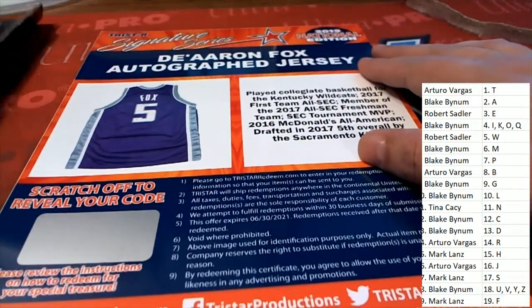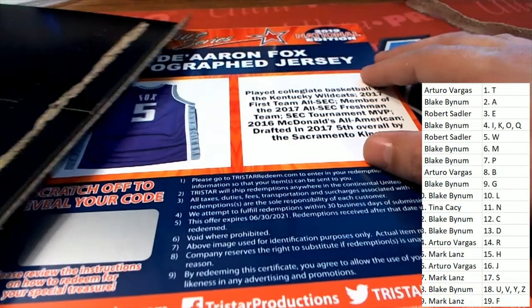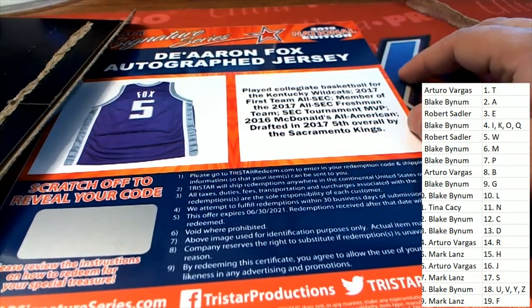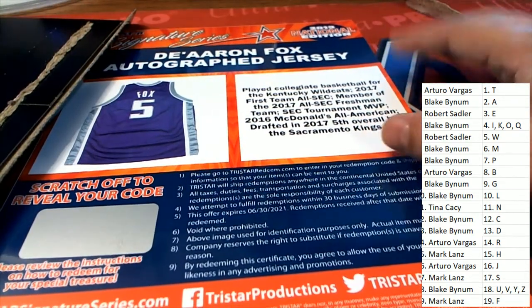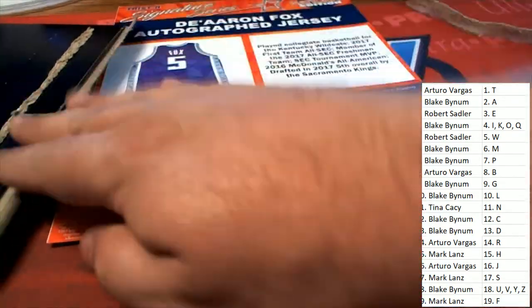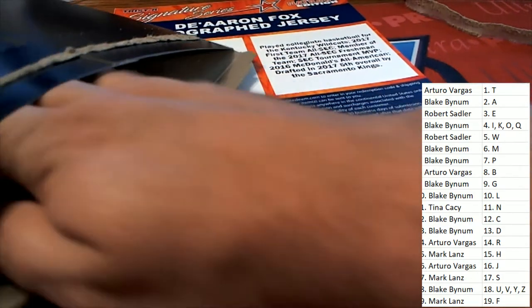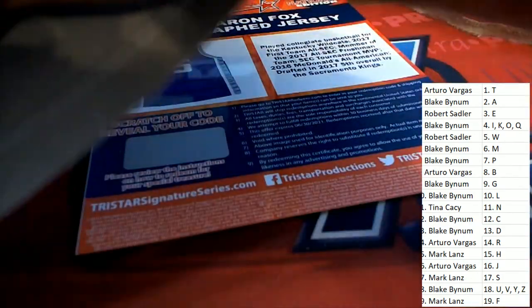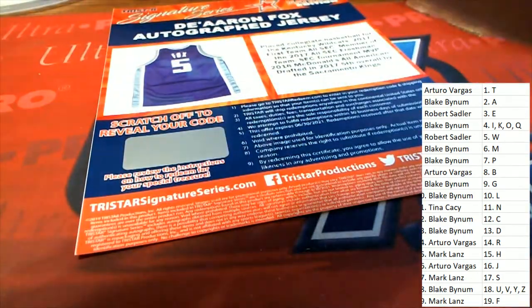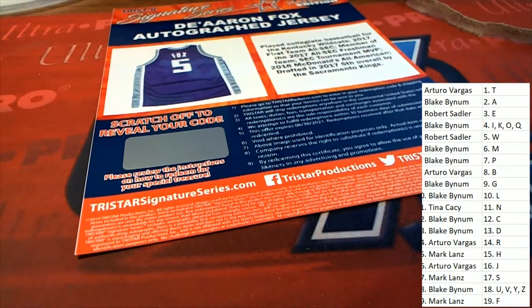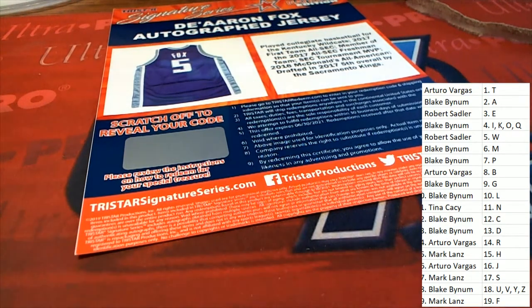Got a jersey coming for letter F owner. Kentucky Wildcats. Nice hit in the box break. It is a Fox autograph.